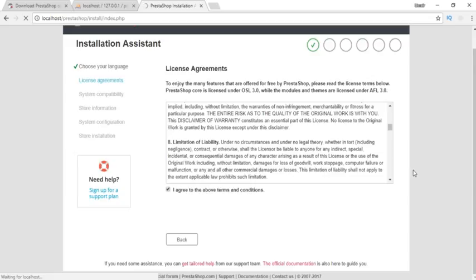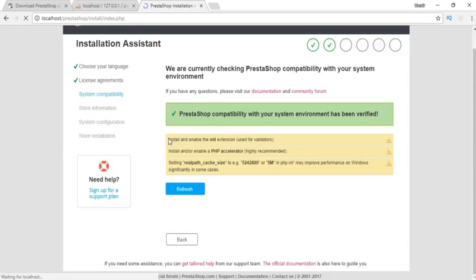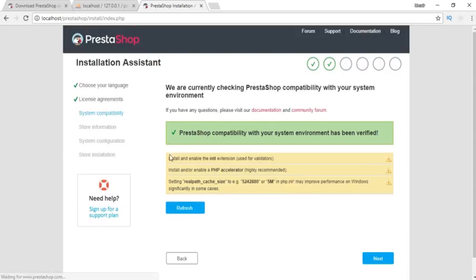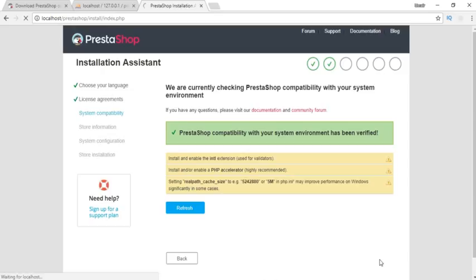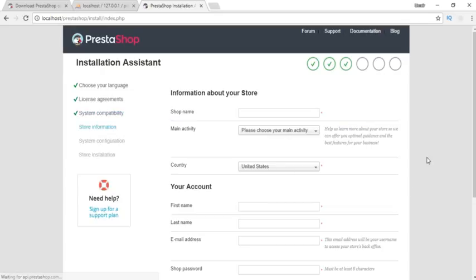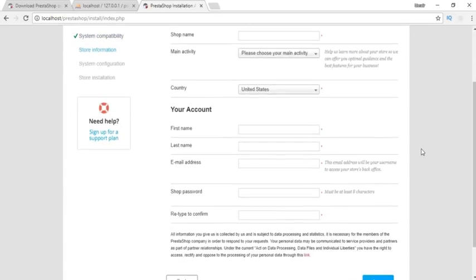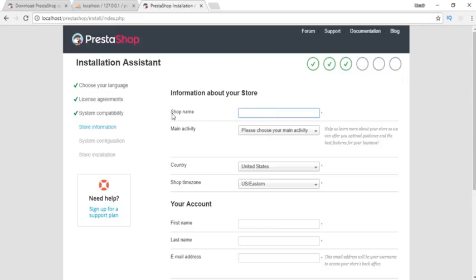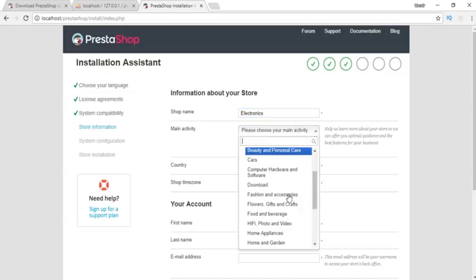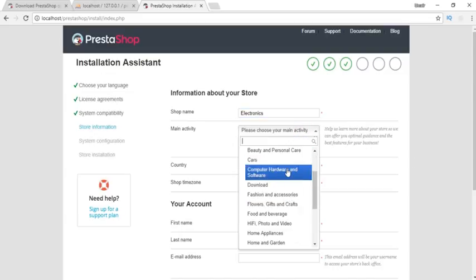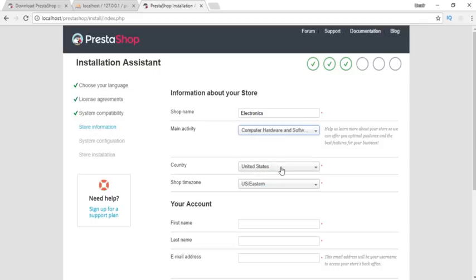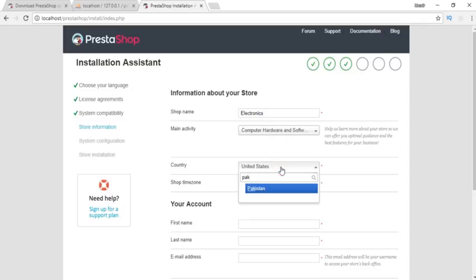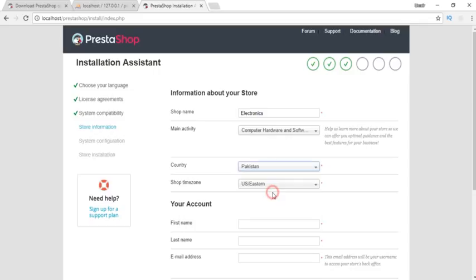If you want to read the license agreement you can, or just click the checkbox and click next. After that, we need to check system compatibility. If you see these warnings, just ignore them and click next. It won't create any problems. Now we need to write the name of our store, let's say Electronics, main activity is computer hardware and software, and country is Pakistan.